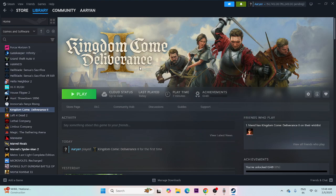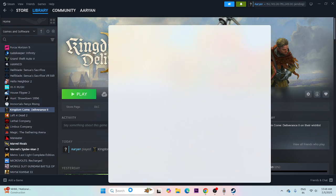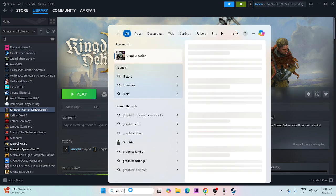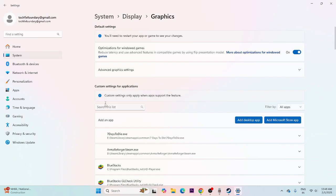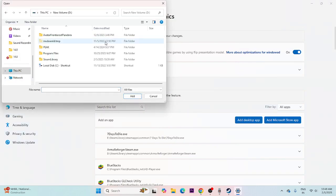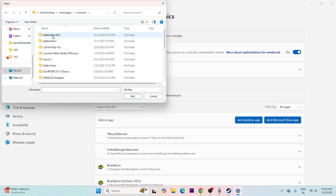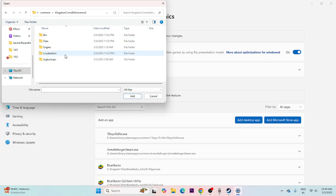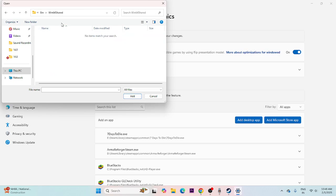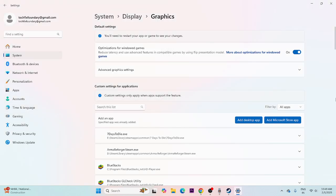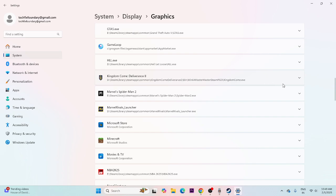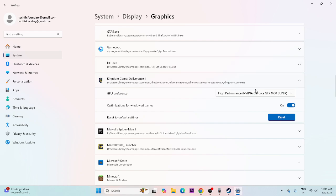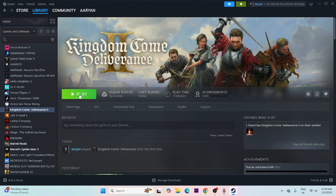Next, add the game to your dedicated graphics card. Search for 'Graphics settings', click Add an app, browse to Local Disk D, SteamApps, Common, Kingdom Come Deliverance 2, Bin folder, Win64 — select the game executable and add it. Scroll down to find the game in the list, expand it, change it to High Performance, and click Save. Then try launching the game.